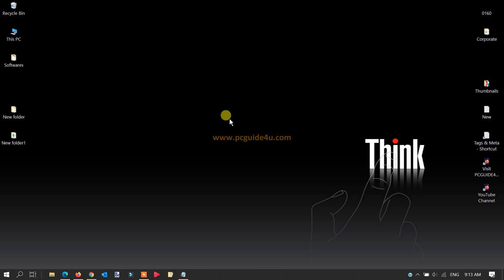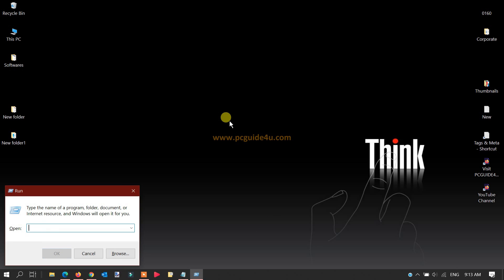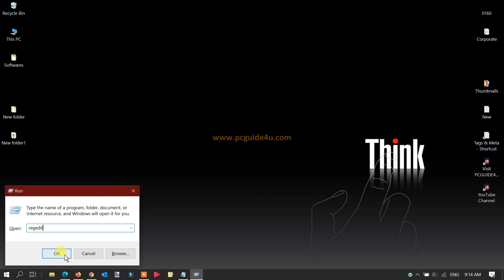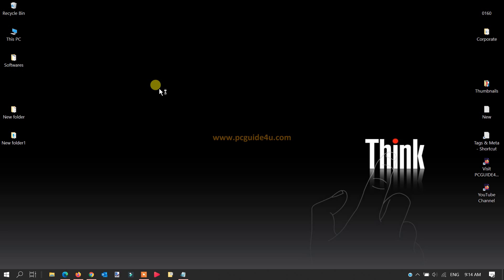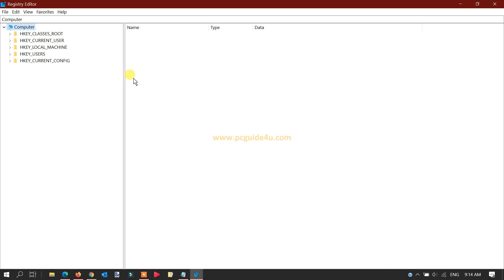First, we'll open the Windows Registry Editor. To do this, press Windows + R on your keyboard to bring up the Run dialog box. Type 'regedit' and click OK. If you get any prompt, just allow it.